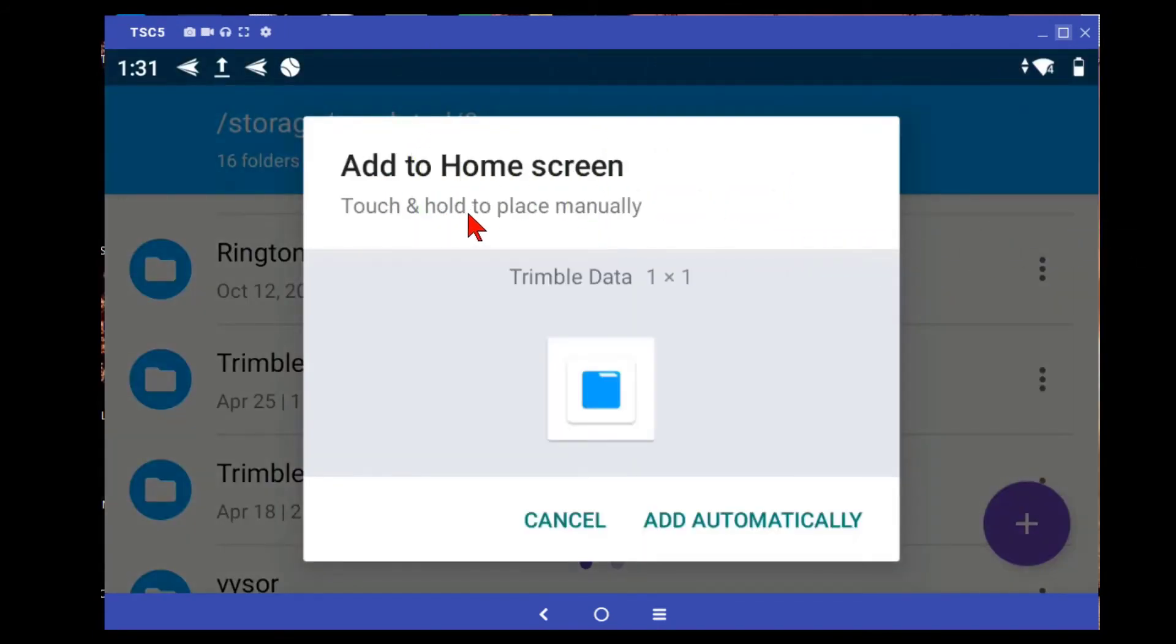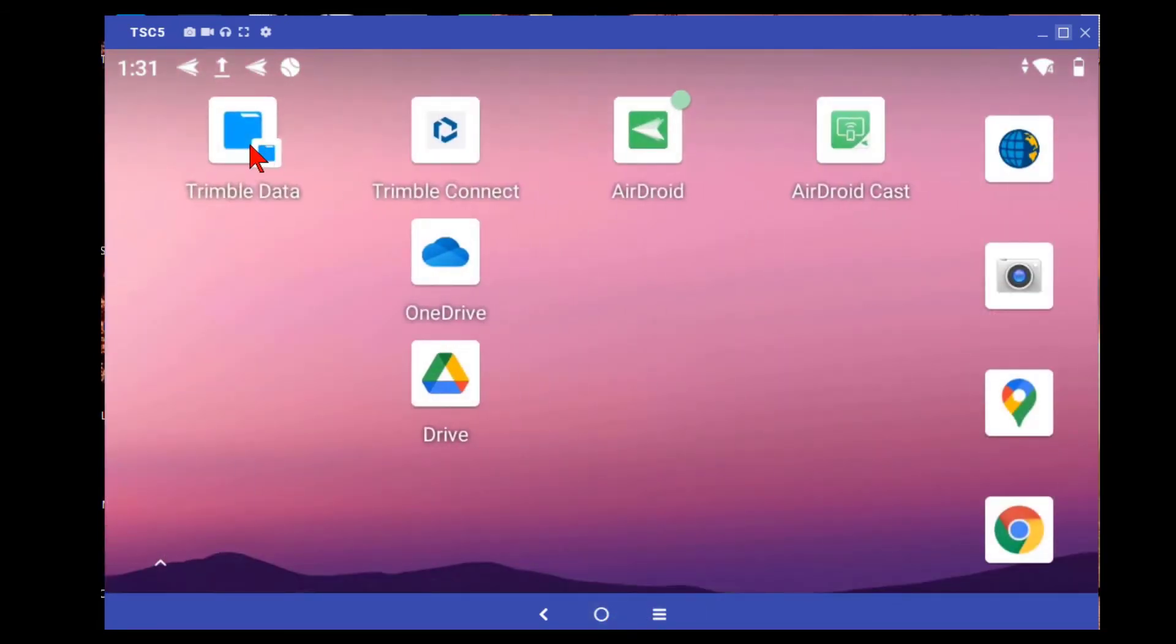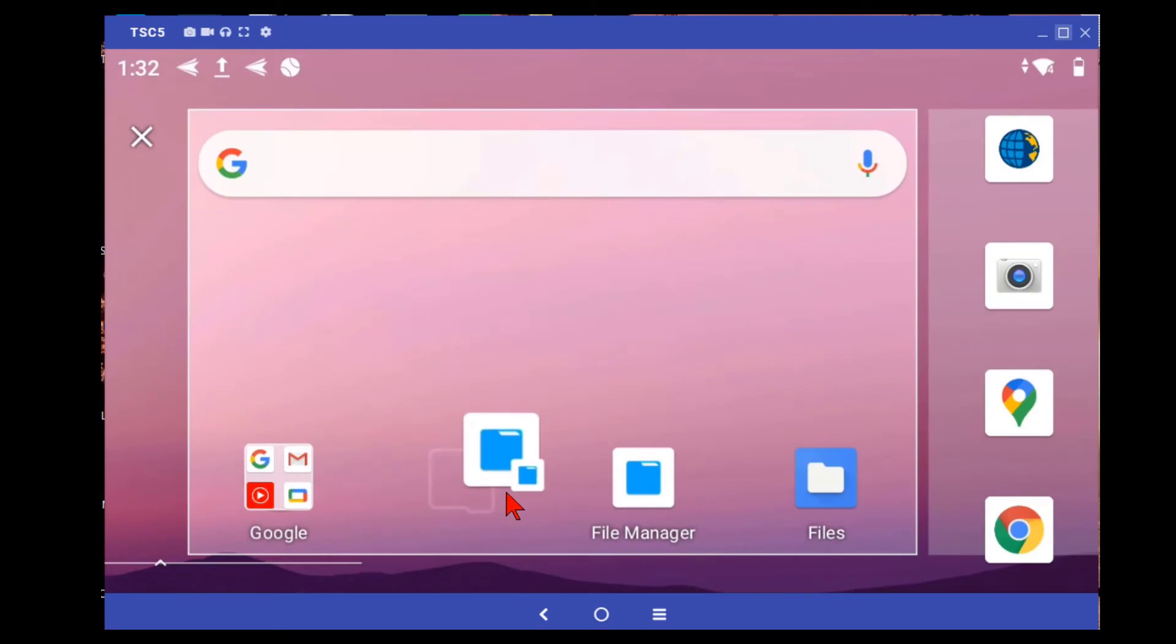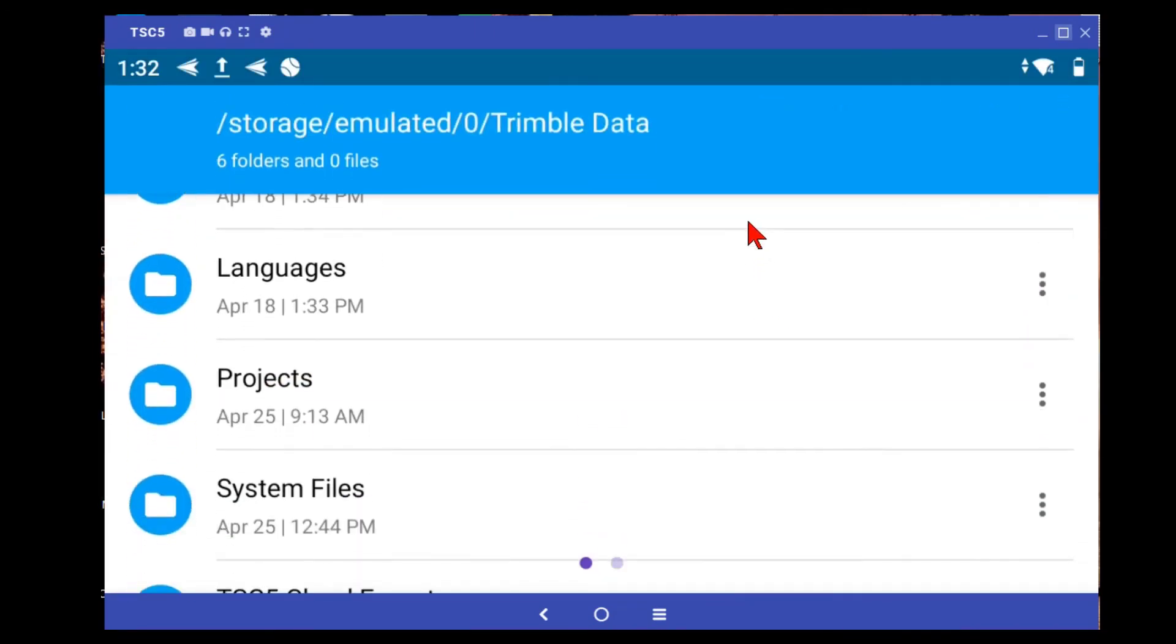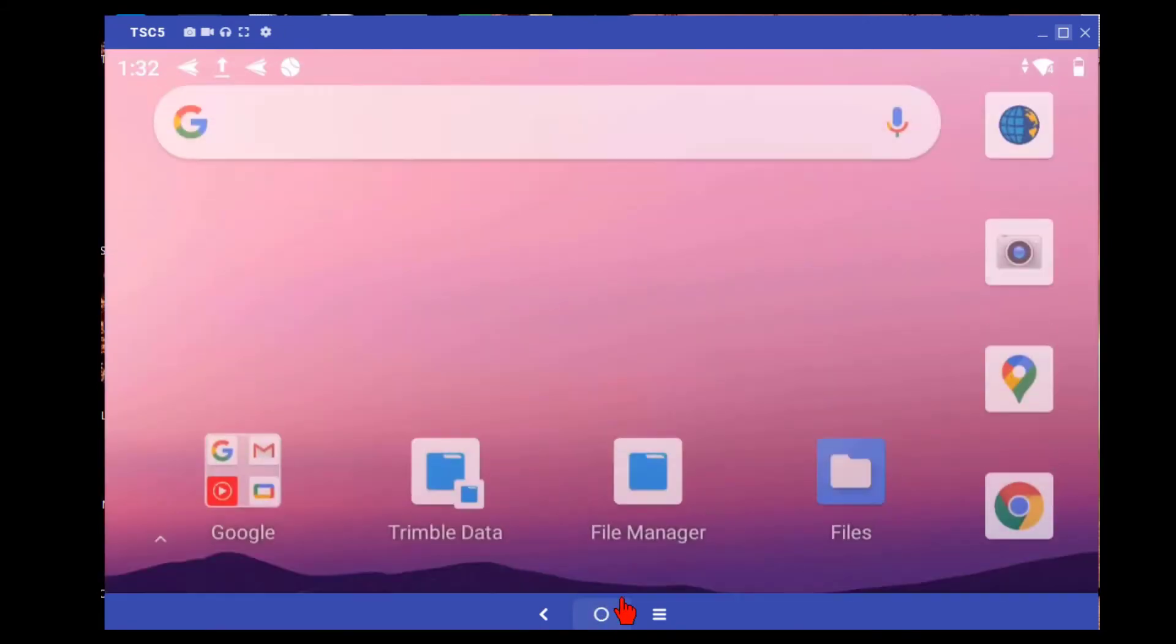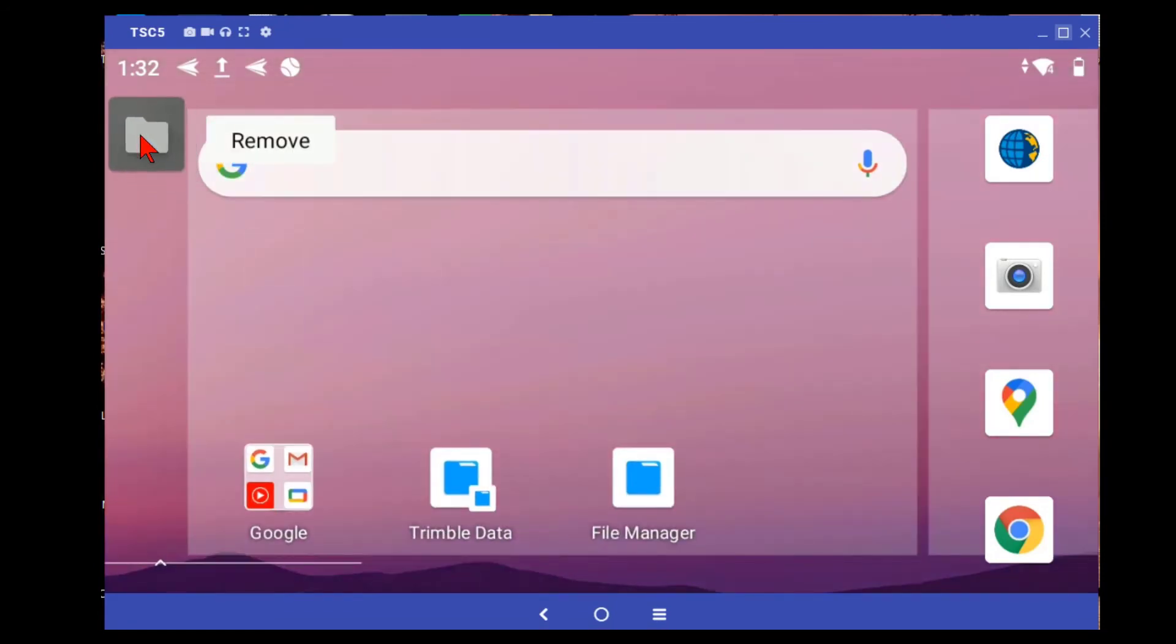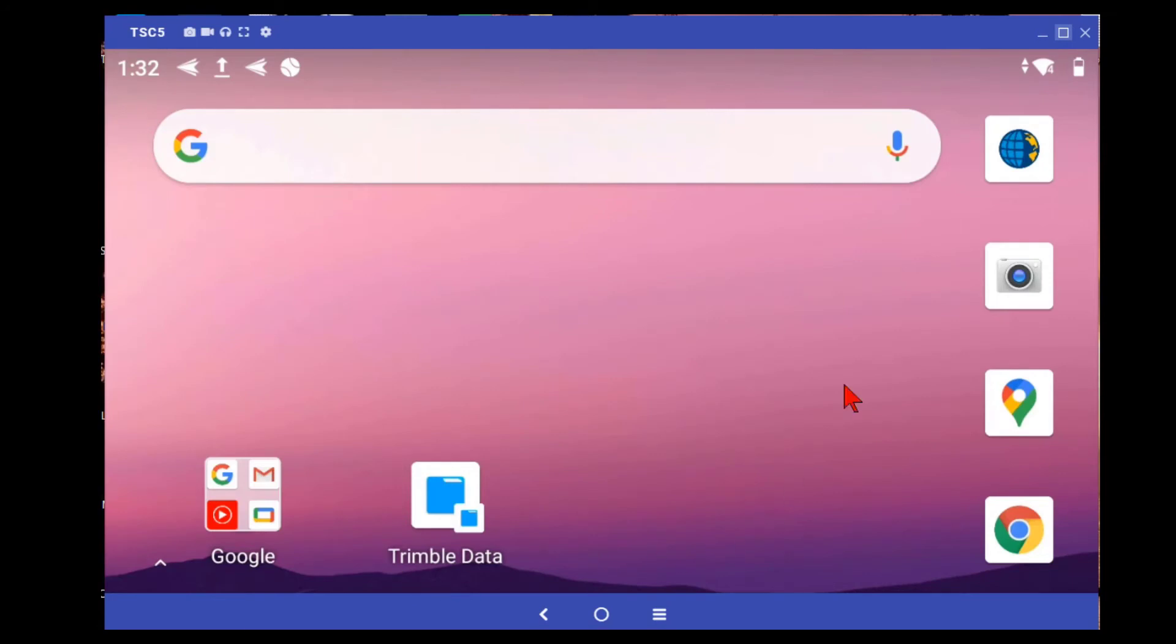Touch and hold to place manually. This will give us a shortcut right on the home screen. If we hit add automatically and go to the home screen, we now have a Trimble data folder right on the home screen. And we can tap and wiggle, we can drag it over to the main screen, so it's much easier to see. And then I don't need these file apps here. So I can go right into my Trimble data folder using a shortcut. And then I don't need these additional icons. I can actually get rid of these off the home screen. So rather than cluttering up the home screen with all kinds of apps, I now have a direct link to my Trimble data folder.